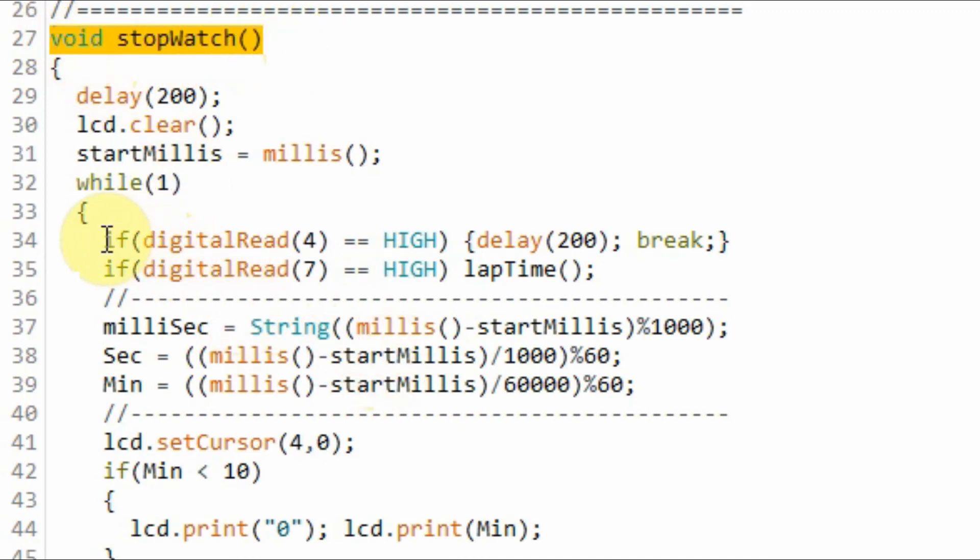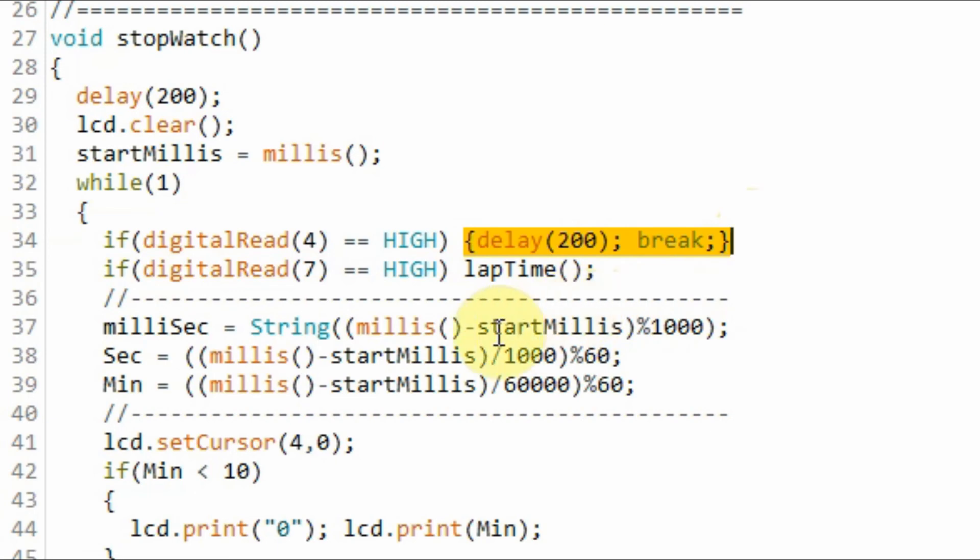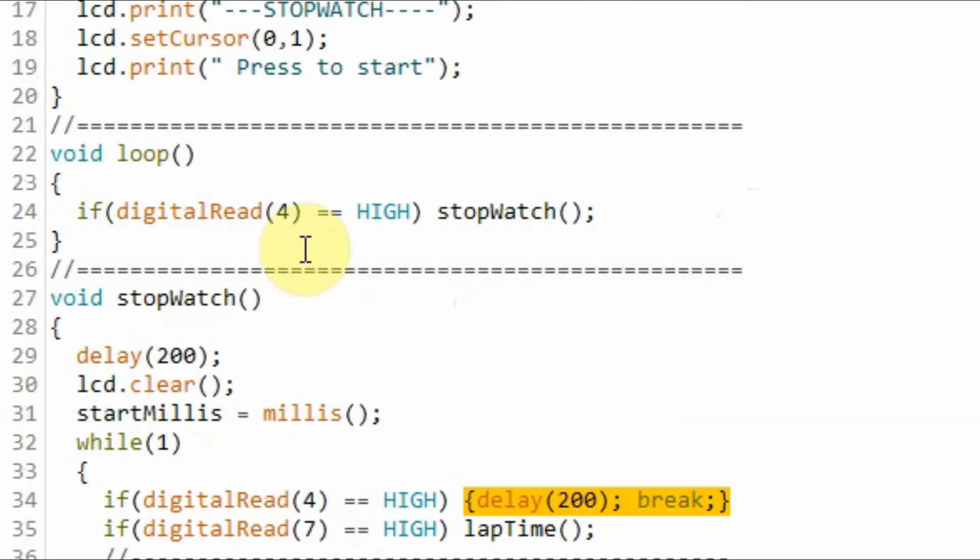if we press the start-stop button again, this if statement becomes true and the program exits the indefinite while loop and jumps back to the loop function.